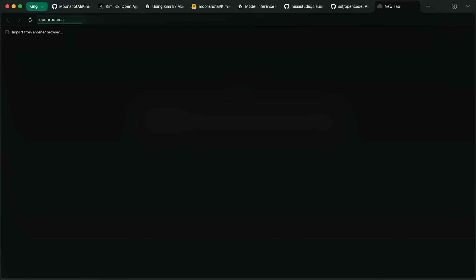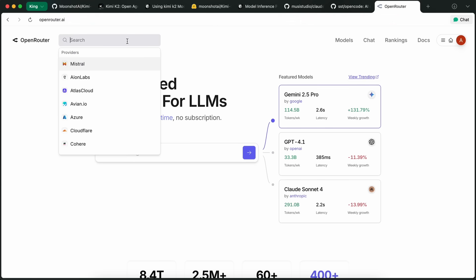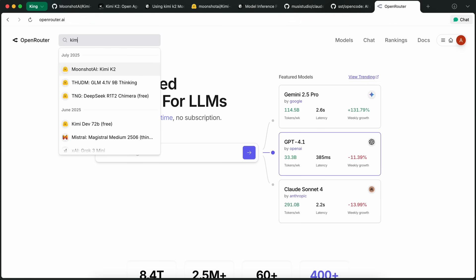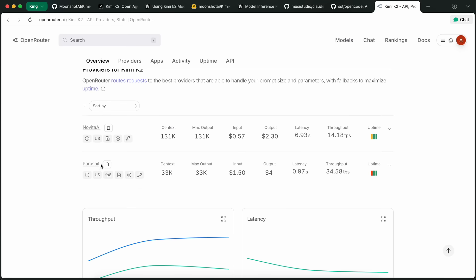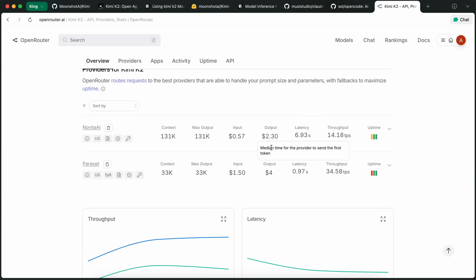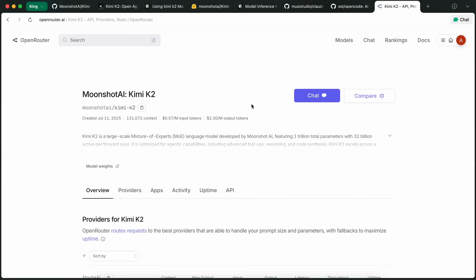But now it is also available on Open Router as well. You can easily use it via Open Router and similar platforms. It is supported by Novita and Parasail as of now, and it costs $0.57 and $2.30, which is actually a bit cheaper than the original one. Though it doesn't support caching yet, the price is still quite awesome.